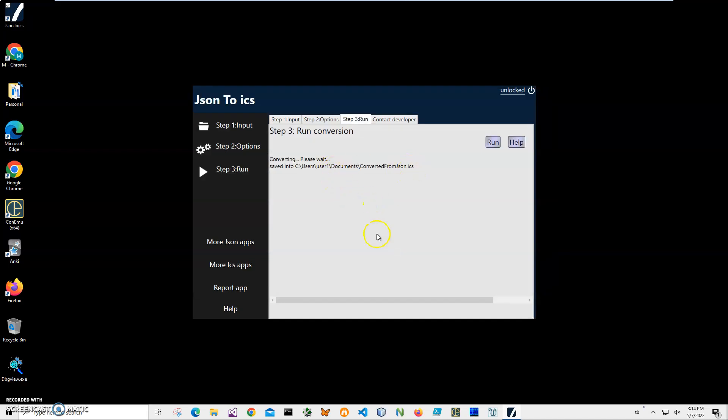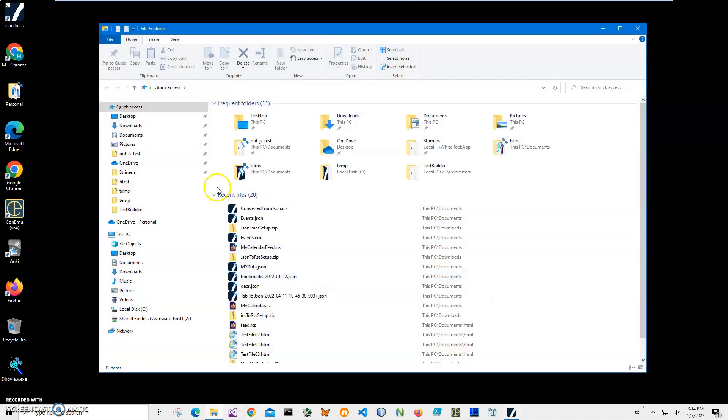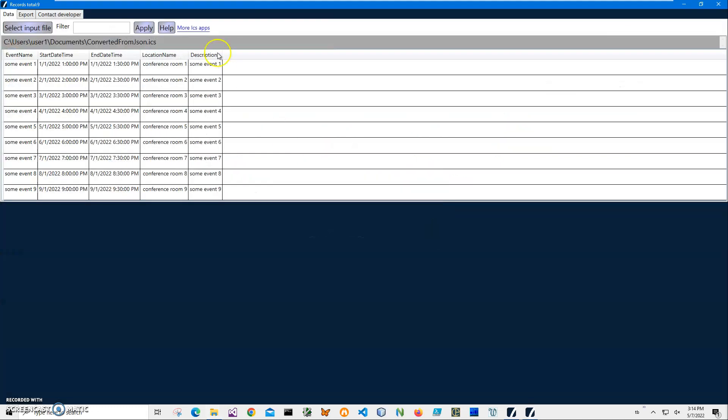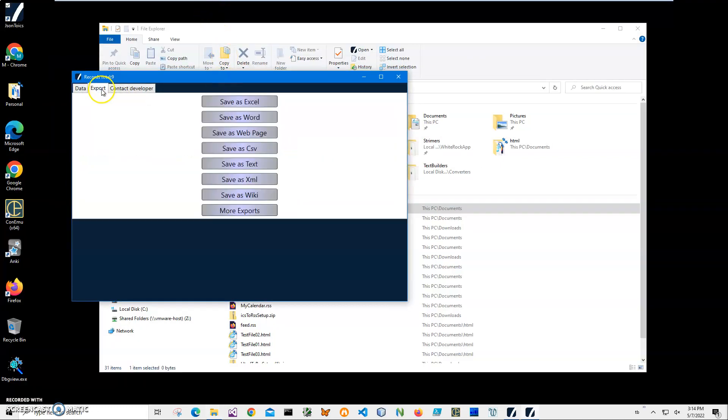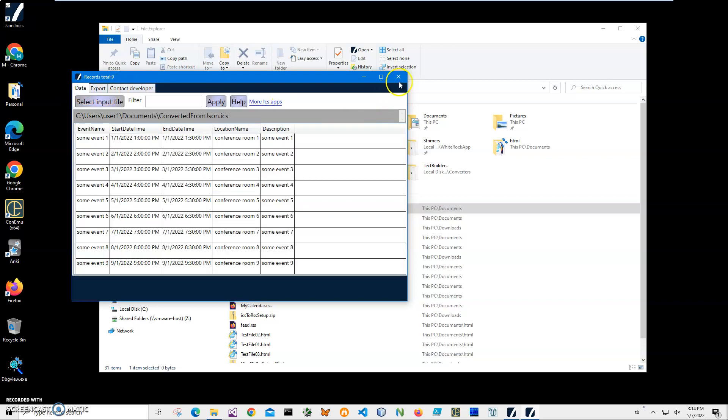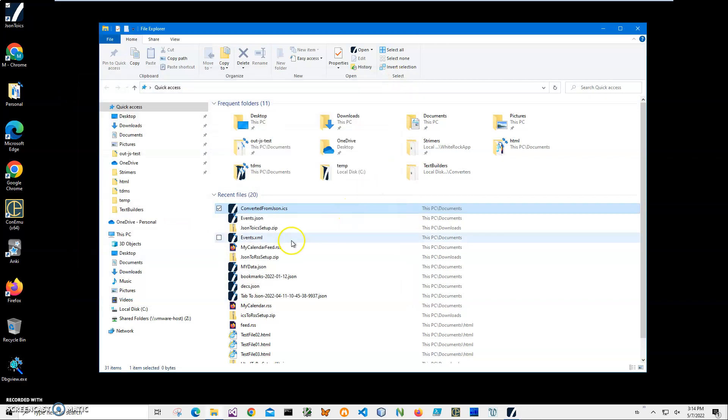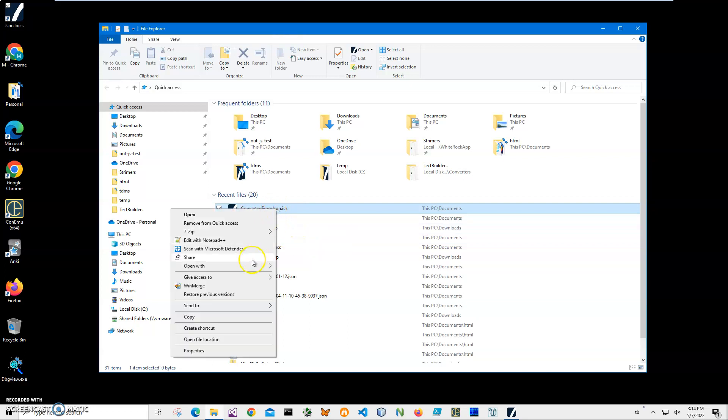I have ICS Viewer - it's another free app showing what's inside of ICS files. I can export it to different formats. I will leave a link to this viewer - it's a free app just showing what's inside. Let's also open it with Calendar.